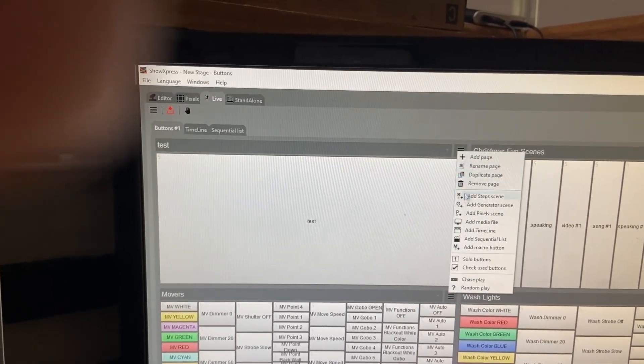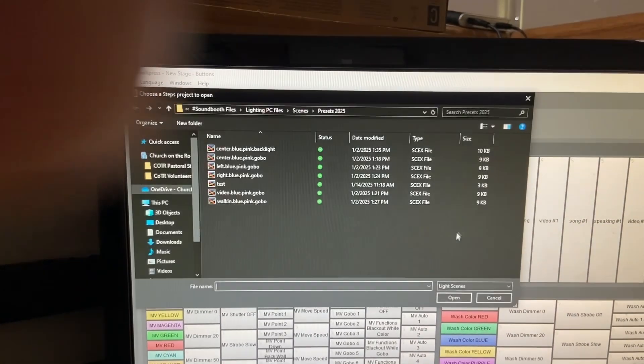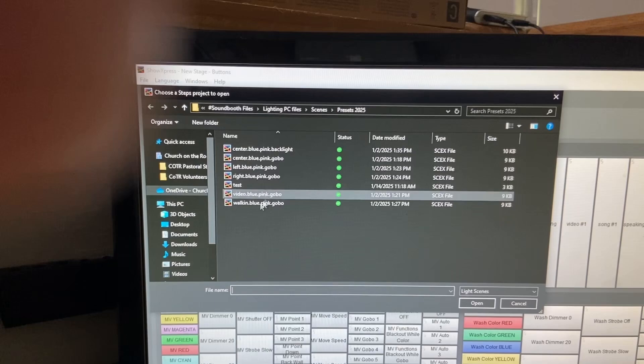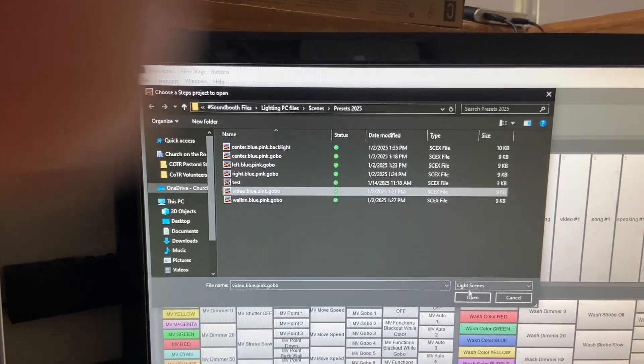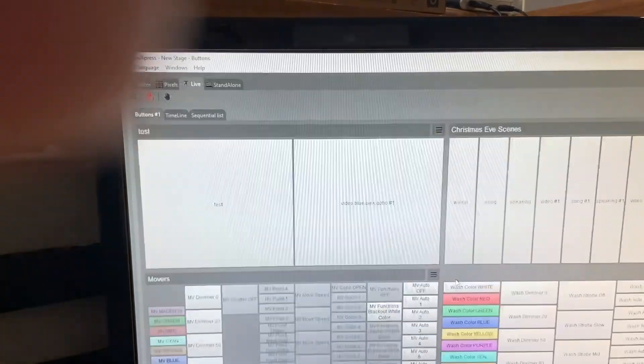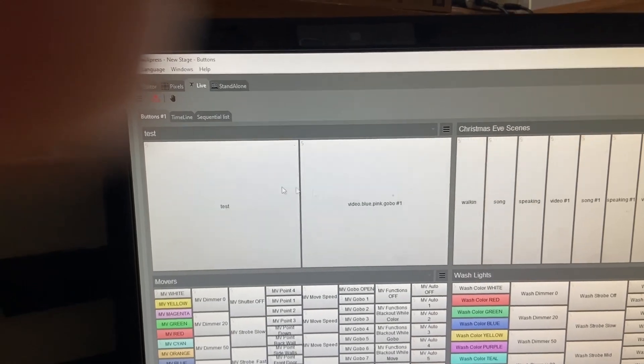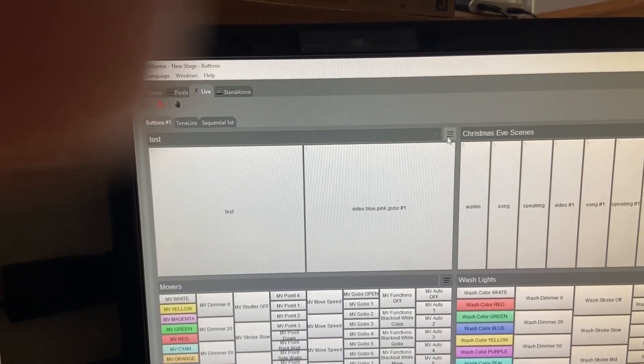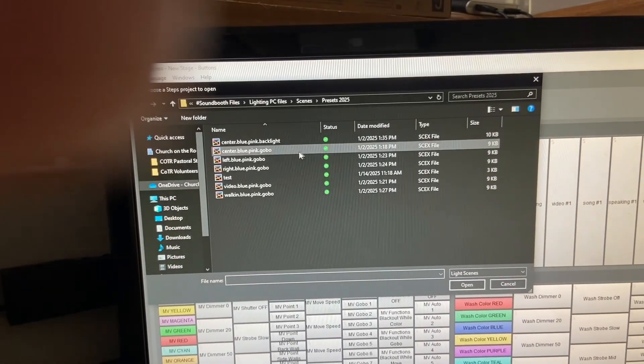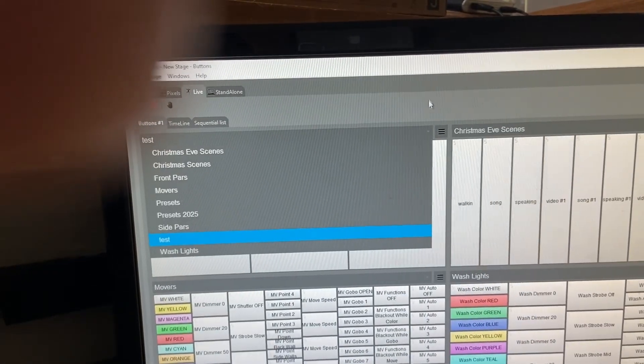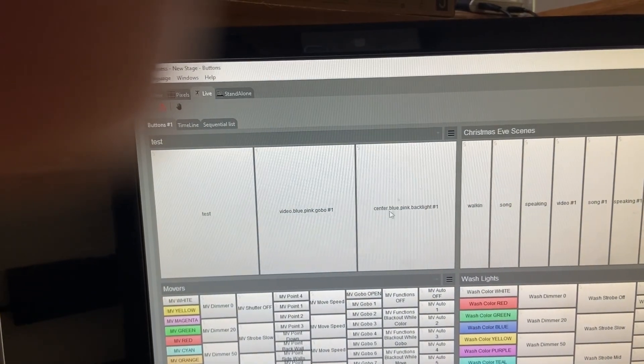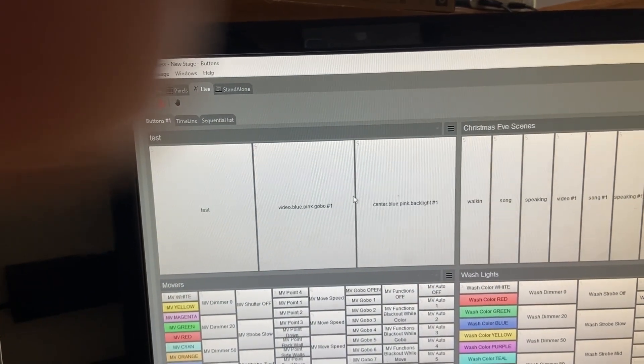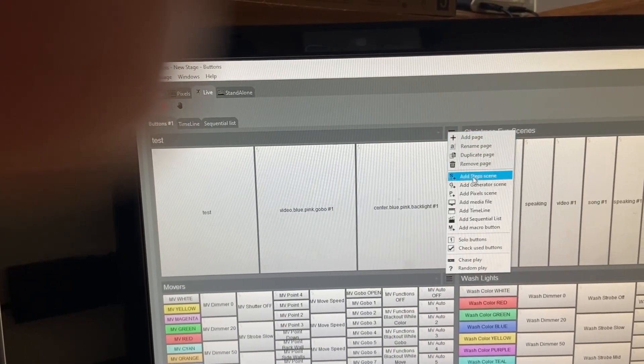So let's say that I want to add another button. Well, we're going to do the same thing over here. Add step scene. I'll add in my video blue pink gobo scene that I made earlier. And now you can see that it has arranged it in this way. I'm going to add another scene. Okay. Let's do this one. I just want to show you how to arrange these.